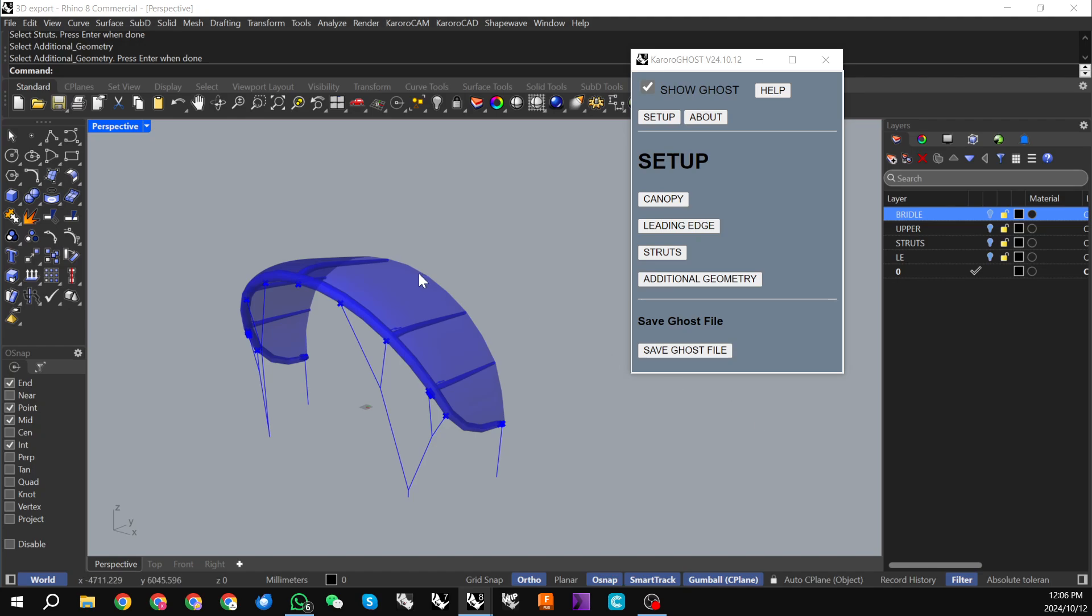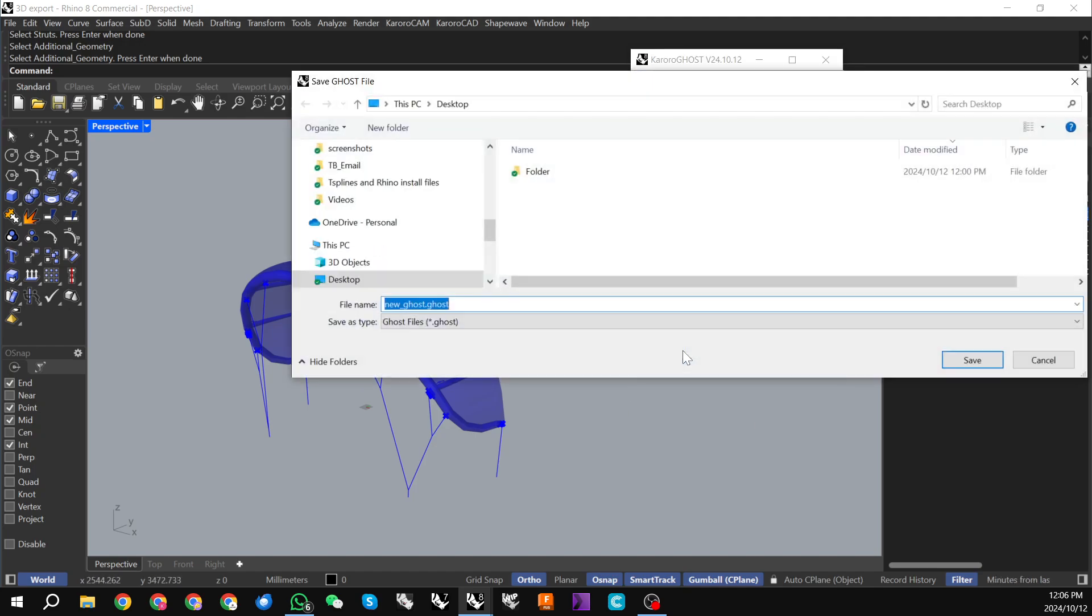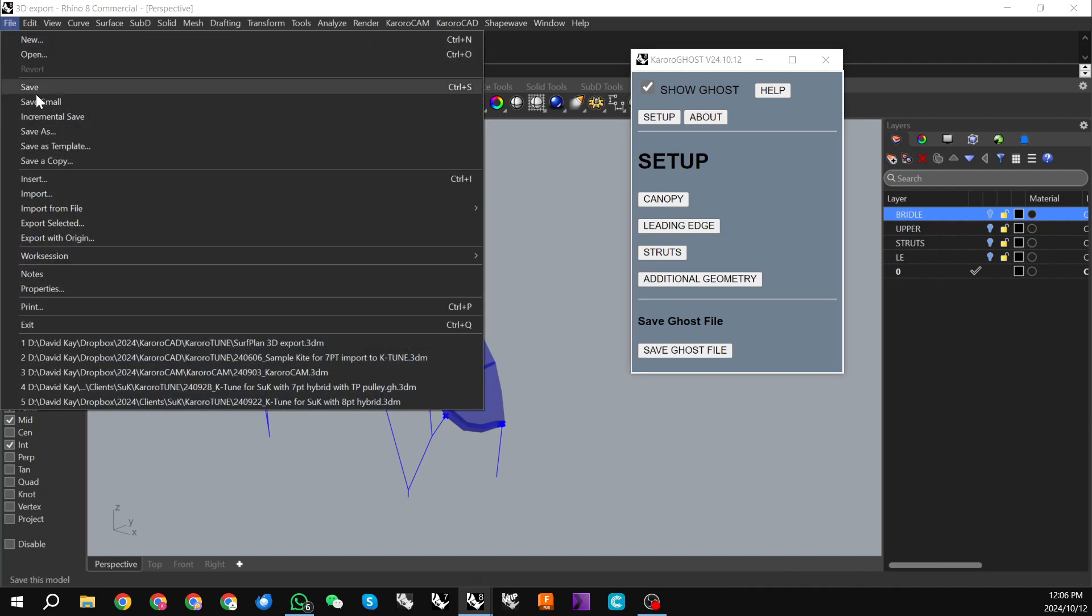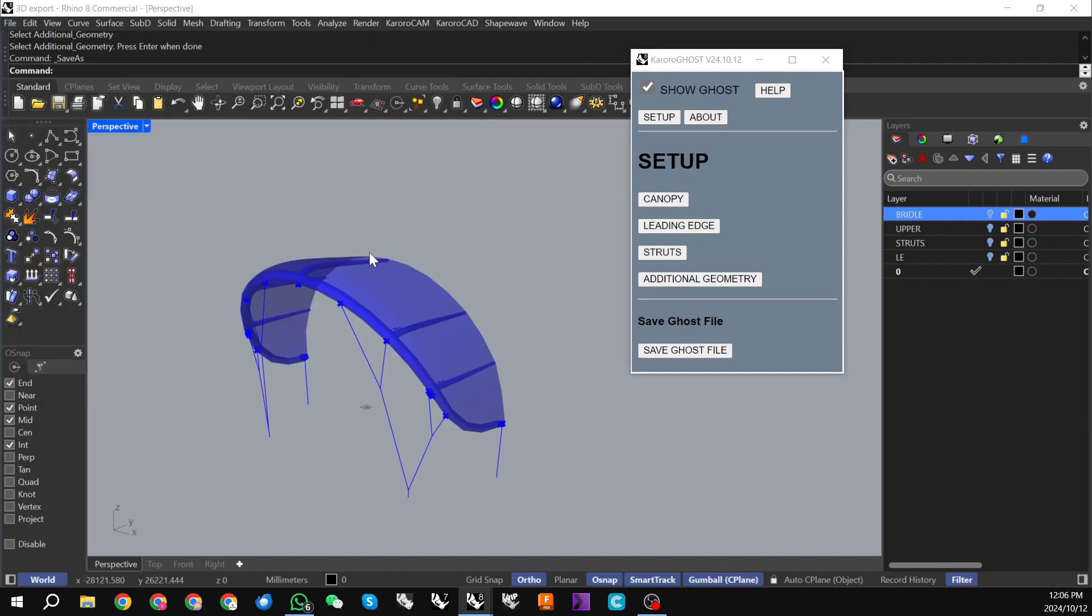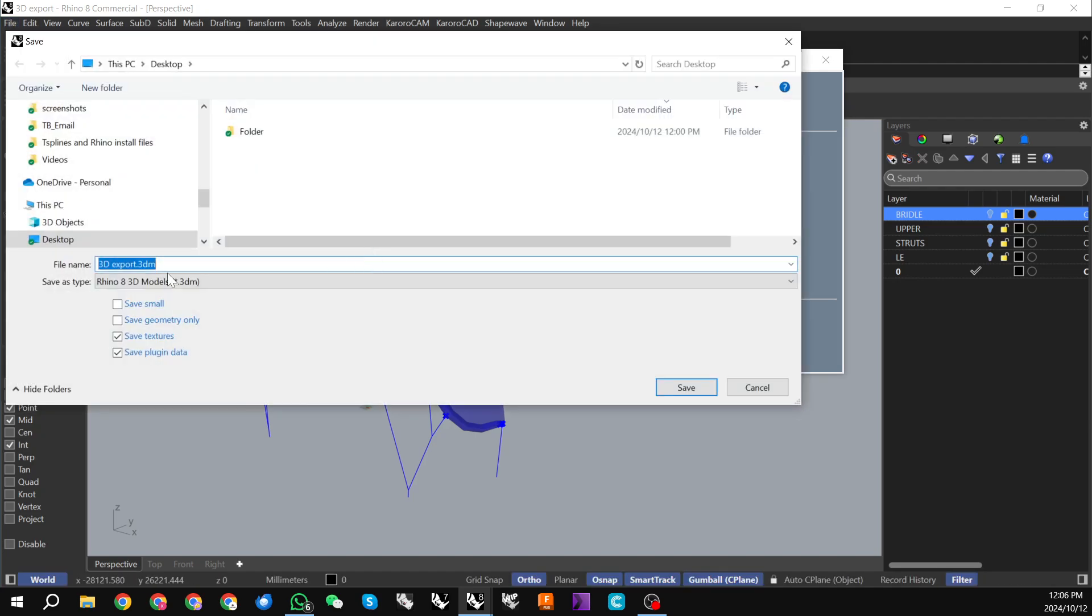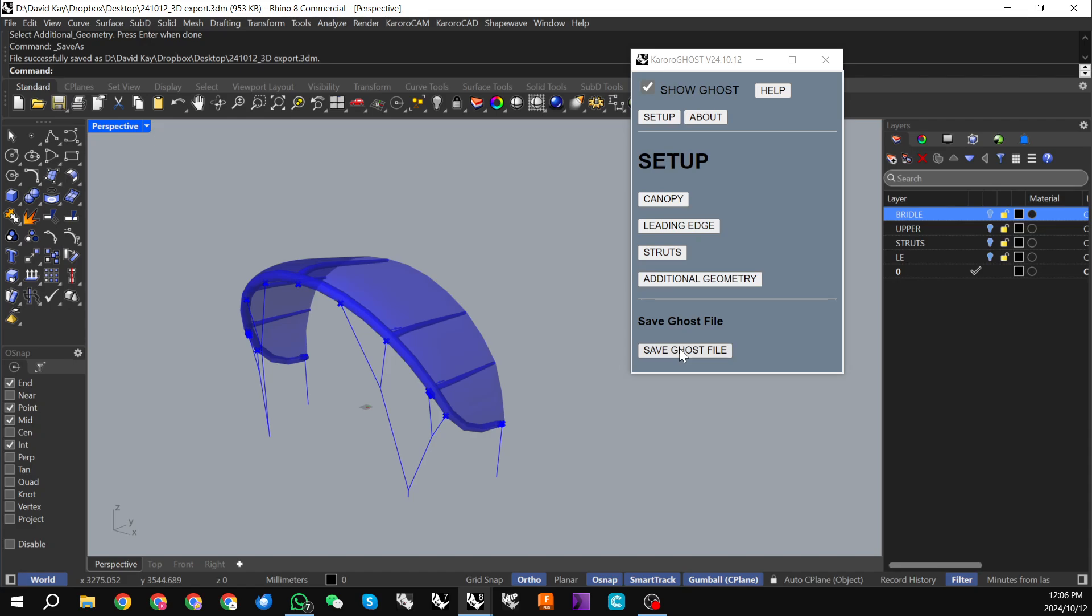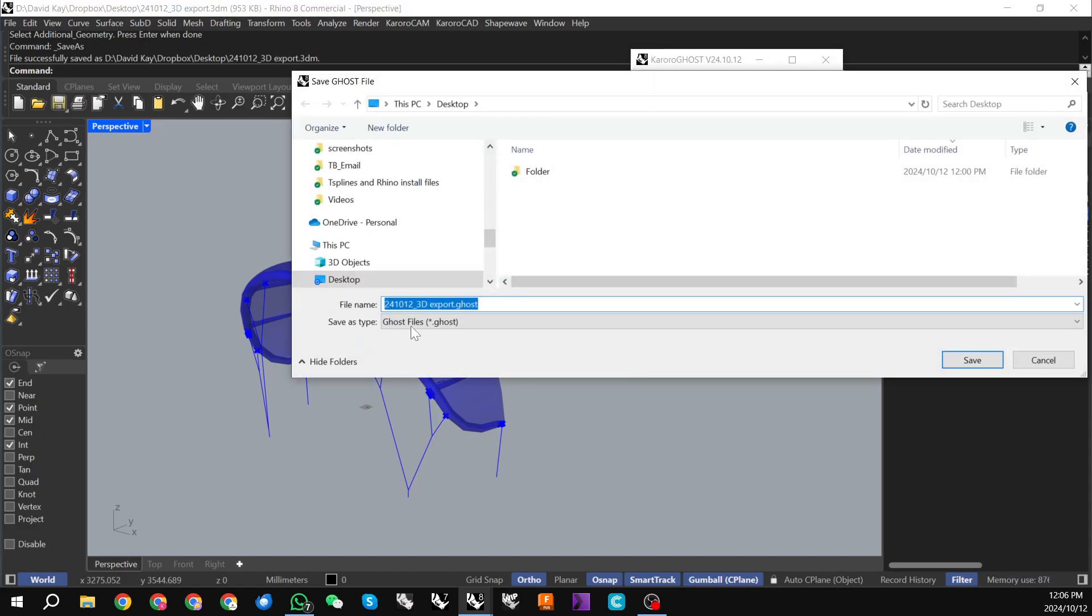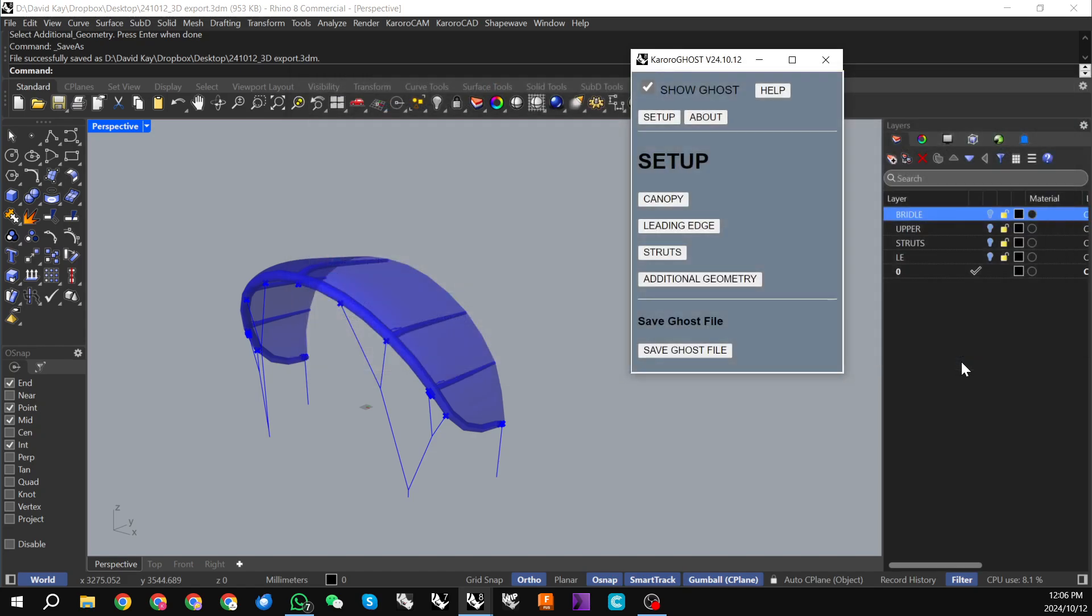So I can now click on save as ghost file and this has come up with just a default here. If I actually cancel out of here and if I save this file as 24 with my prefix in front of it, if I save this as a 3dm file and now hit save ghost file, this will actually pick up that file name with the ghost suffix. So I'm just going to save this to my desktop and that's done.